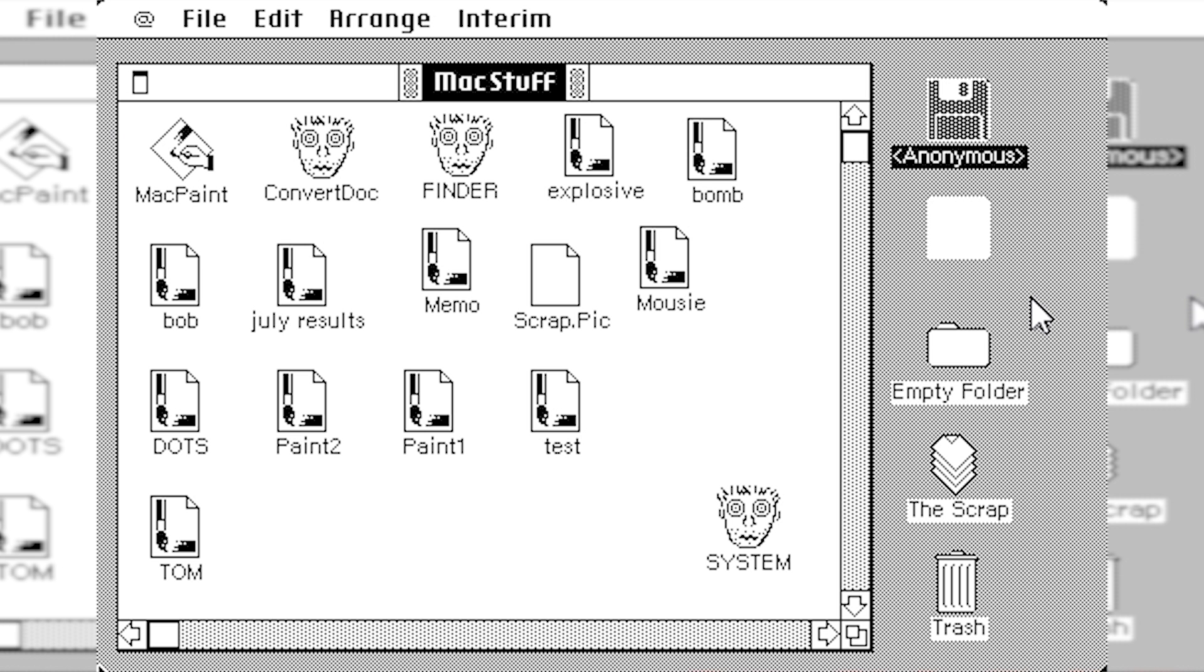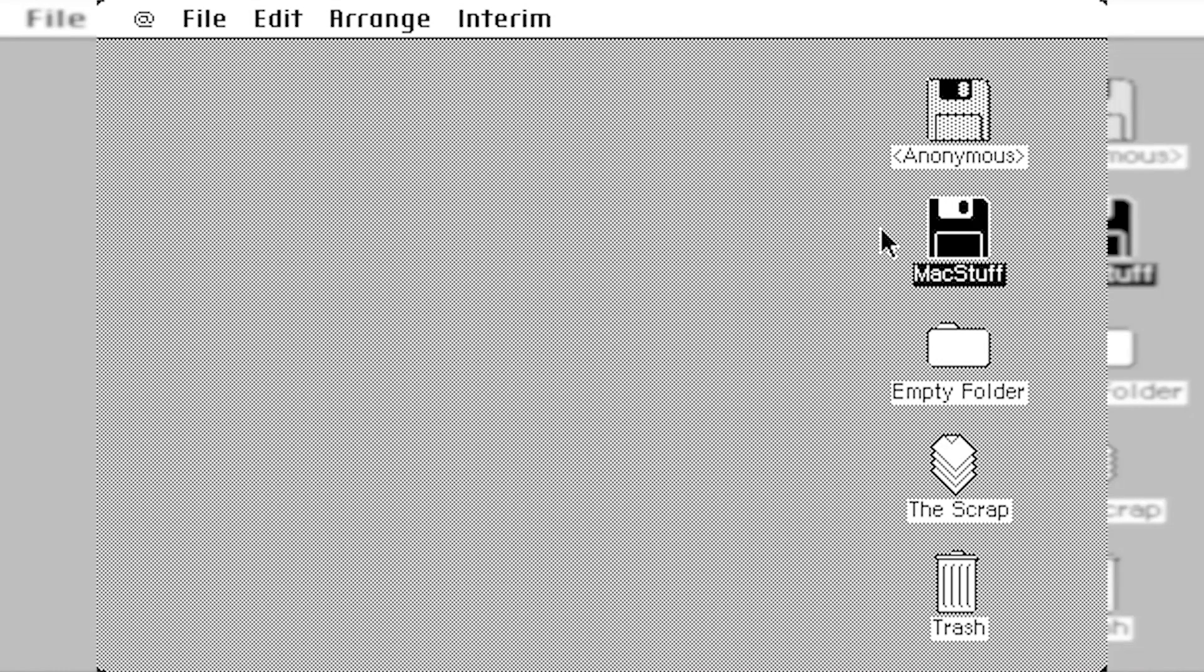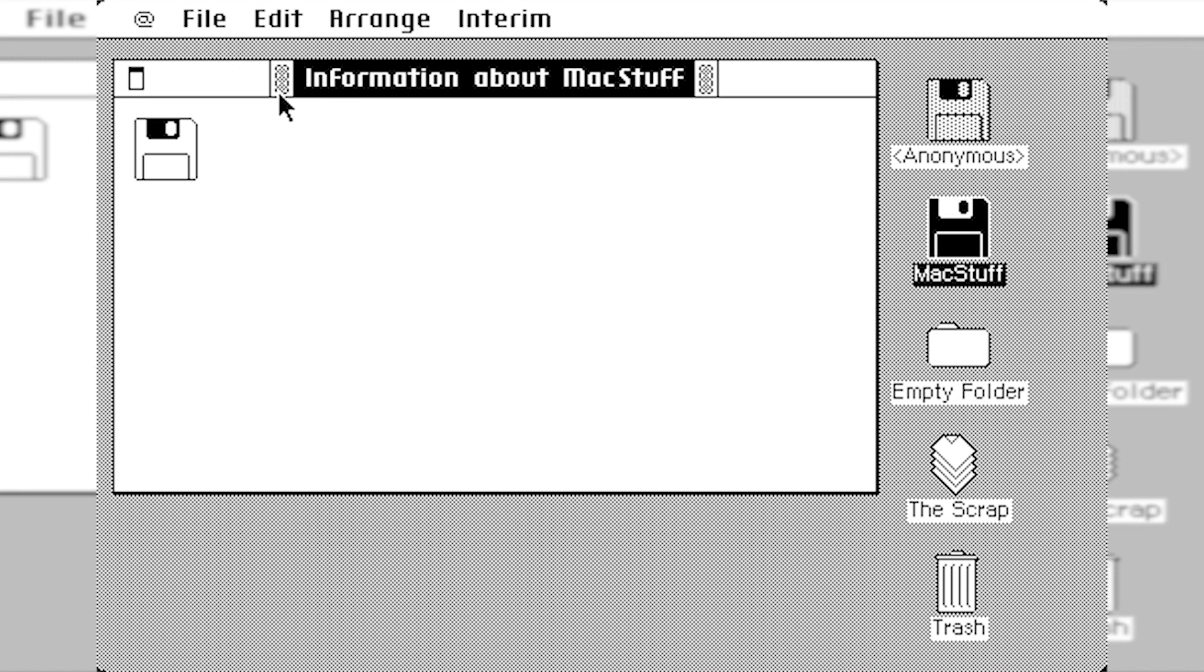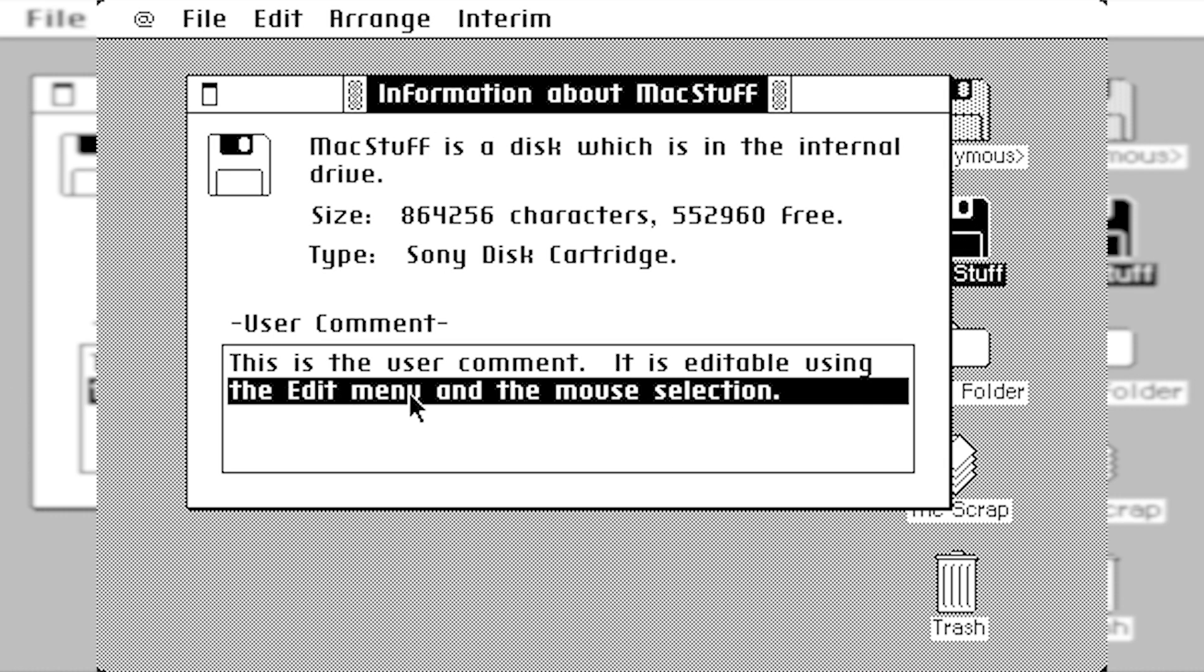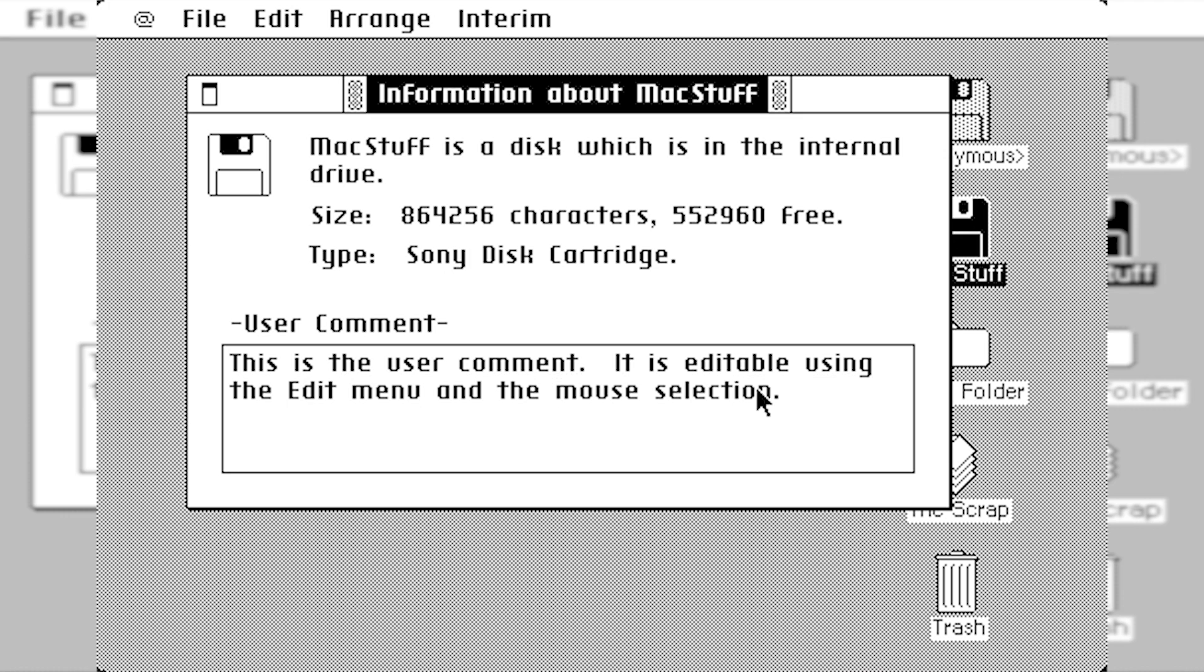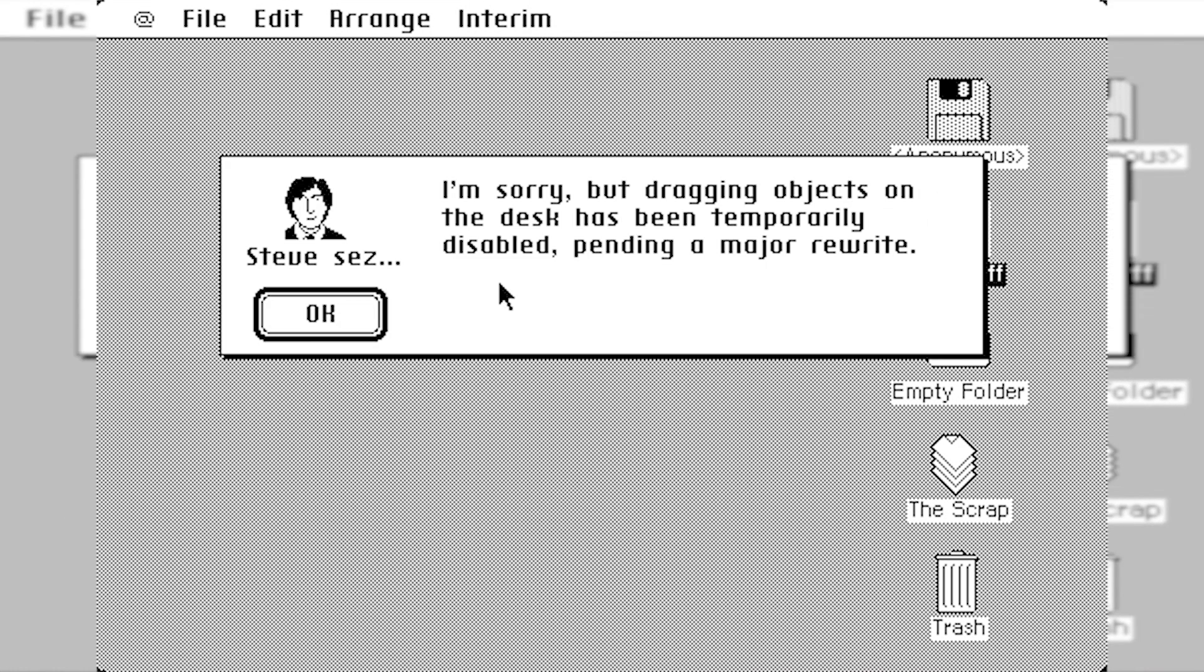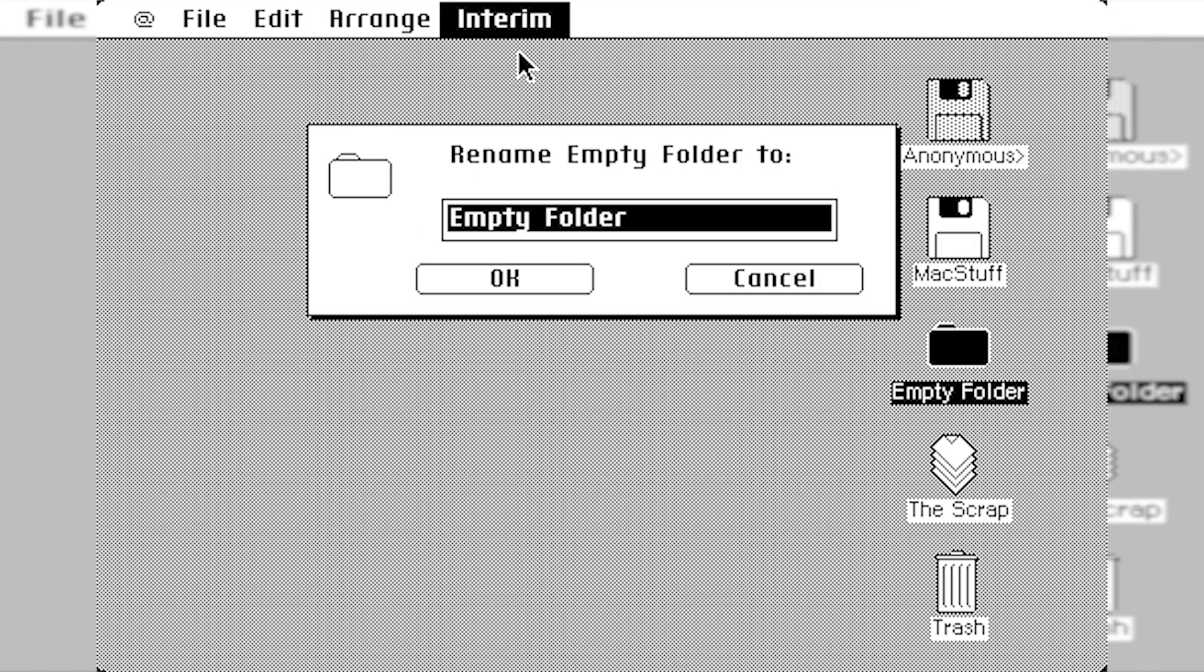So right-clicking obviously isn't a thing because the Mac mouse only had one button, but the Get Info panel that's even in the modern Mac OS. I was about to say Mac OS 10, but they changed the name back to Mac OS. But even the Get Info panel is in this super early prototype version. So if you go to File and Get Info, it'll come up with this window right here saying information about Mac stuff. Mac stuff is a disc, which is in the internal drive, and it tells you the size of it. It tells you the type, which is Sony disc cartridge, which Sony is who Apple was working with to get the three and a half inch drive. So it just flat out tells you Sony disc cartridge. And then User Comment. This is the User Comment. It's editable using the Edit menu and the mouse selection.